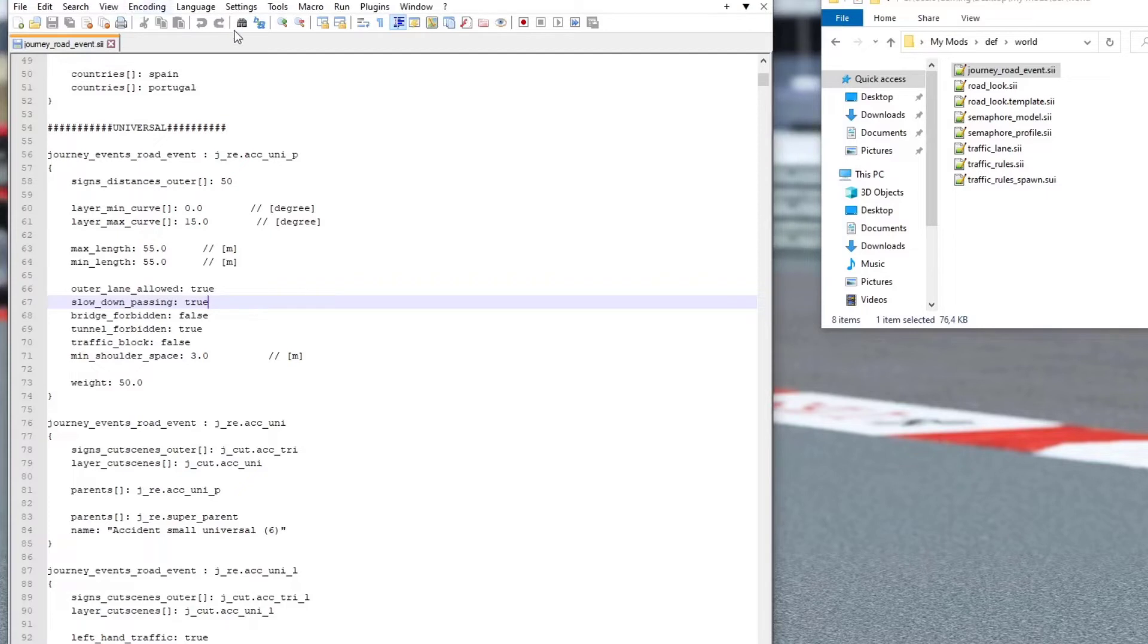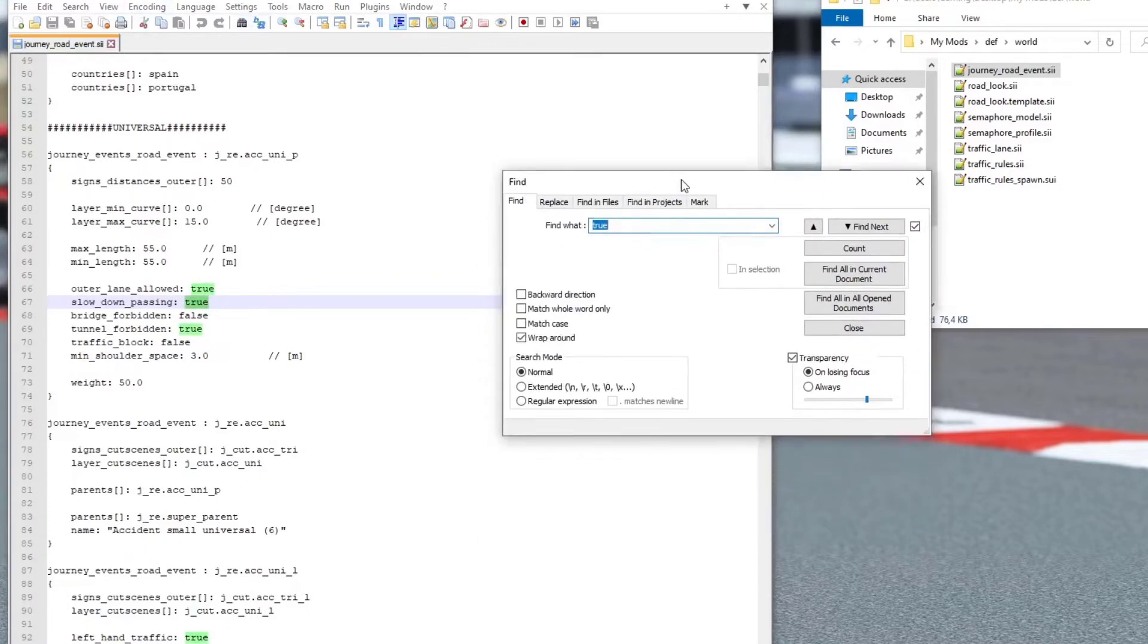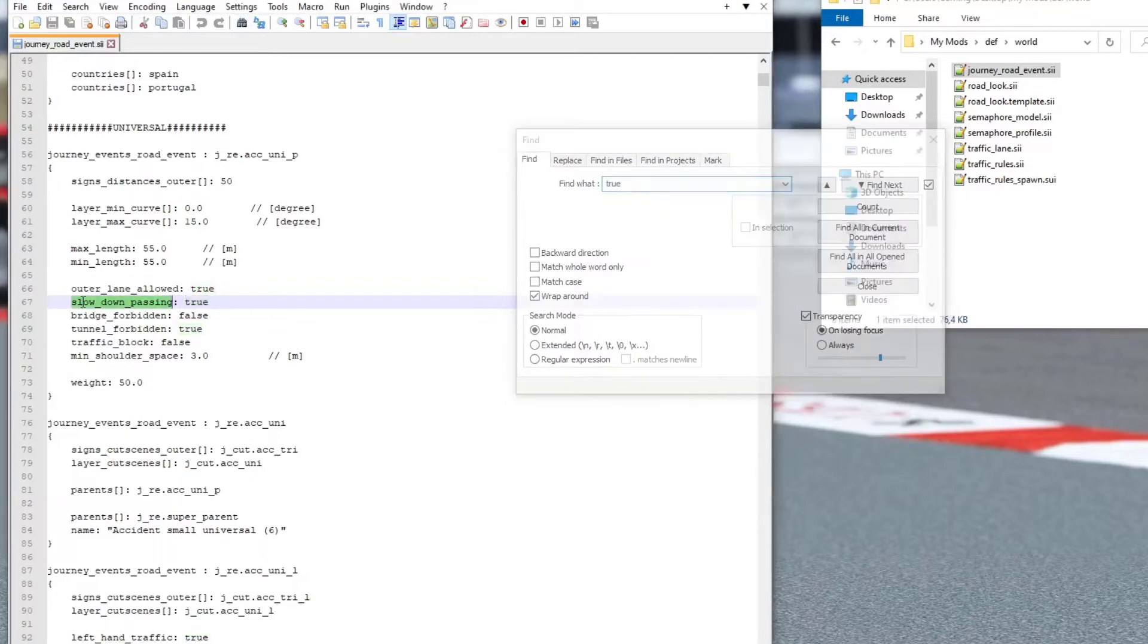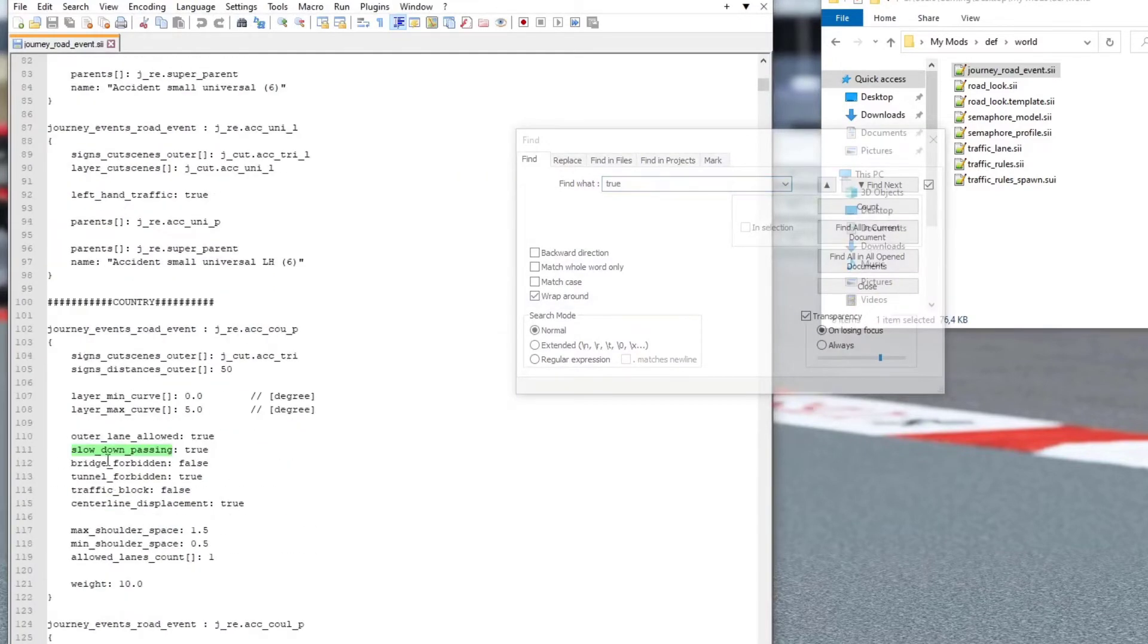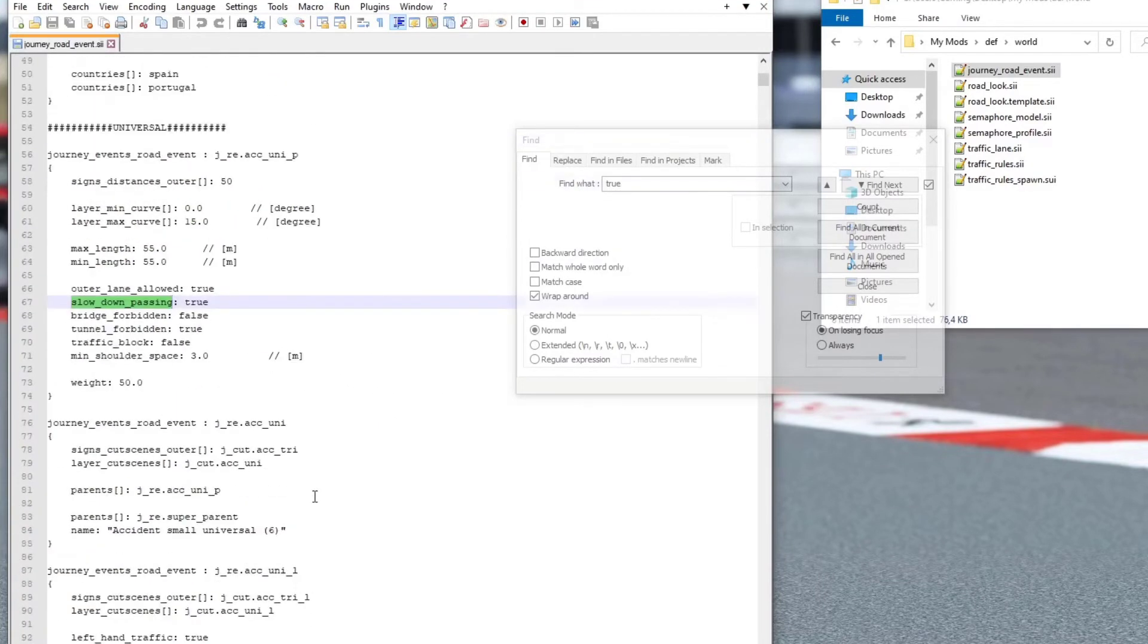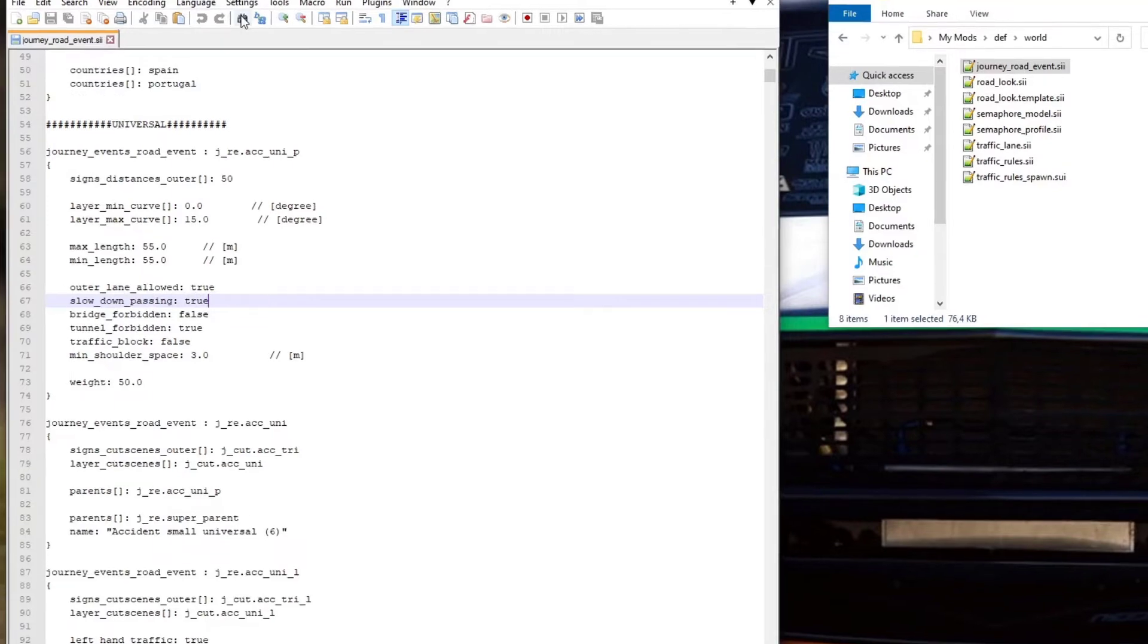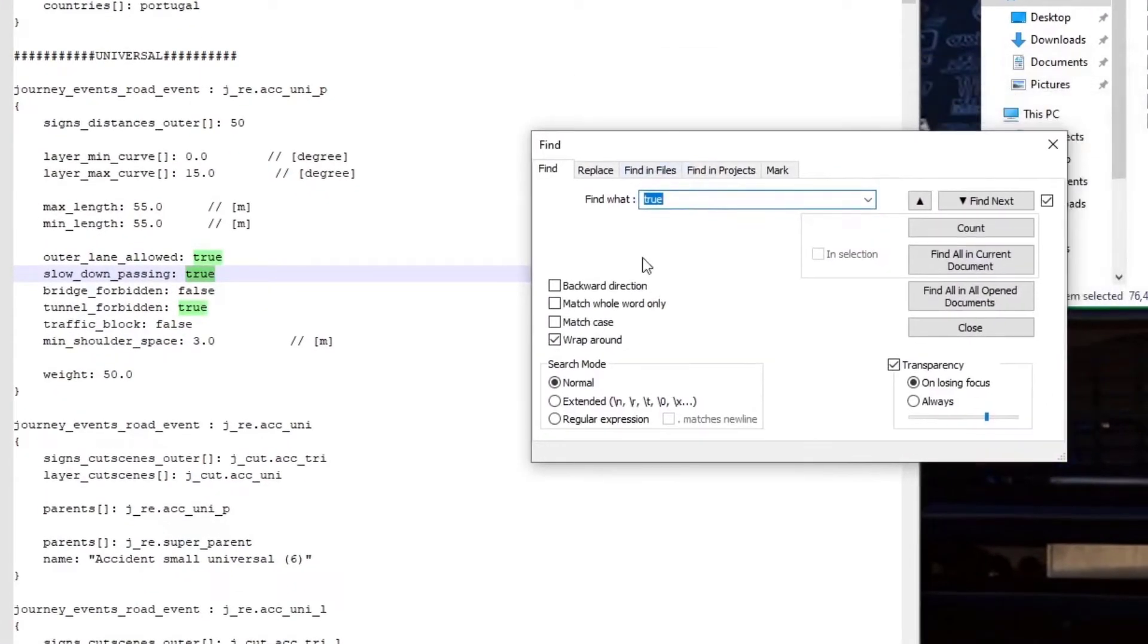So using the search function, because there's multiple events, if I double click slow_down_passing, if I scroll down, you'll see it appears in multiple events, because that's part of the parameters that requires for this event to happen. So basically what you're going to do, we're going to change the values from true to false or from false to true, whatever the case may be. So to do this, we're going to open up the search find function and what we're going to be looking for is to replace a certain criteria.